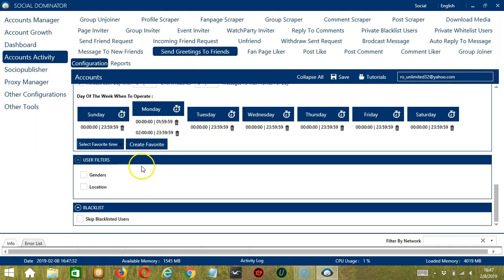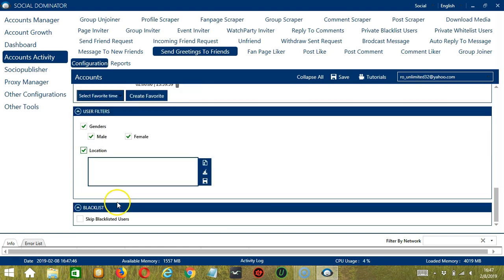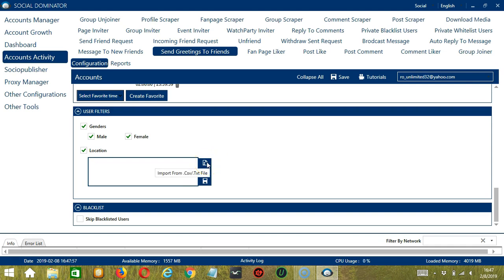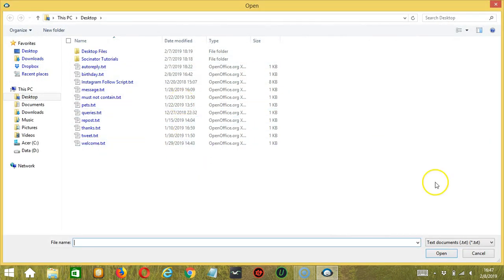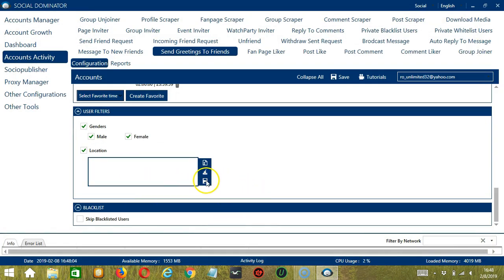The next tool is User Filters. This allows us to filter the users we want to greet on Facebook. For example, you can specify the gender of the users you want to greet — so let's say both male and female. Then for the location, you can specify the place where the user lives, entering the location in this area. You may clear using the Clear All button, or import from CSV or text file by clicking this button. Select the right file and click Open and it will be uploaded successfully. When you're done, click Save.